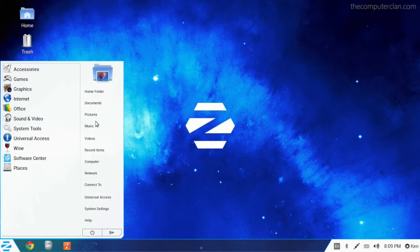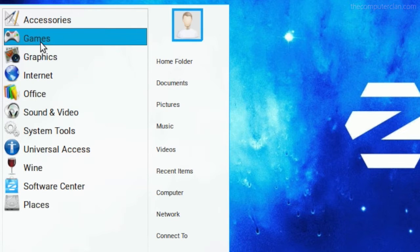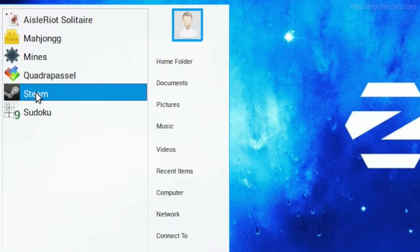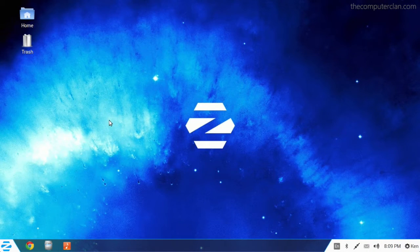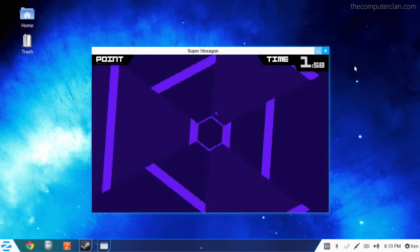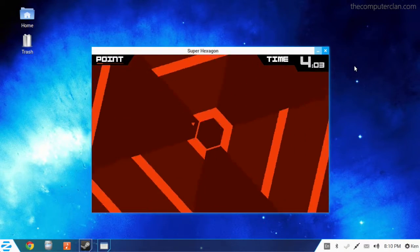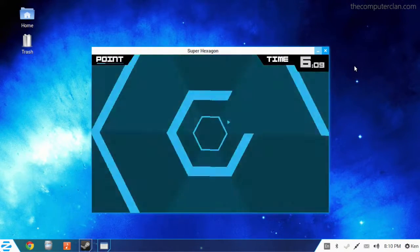Zorin OS comes pre-installed with a lot of useful applications and utilities. And if a user wants to install more games in addition to the ones that are pre-installed, they can install an application like Steam and run any Linux compatible Steam game.